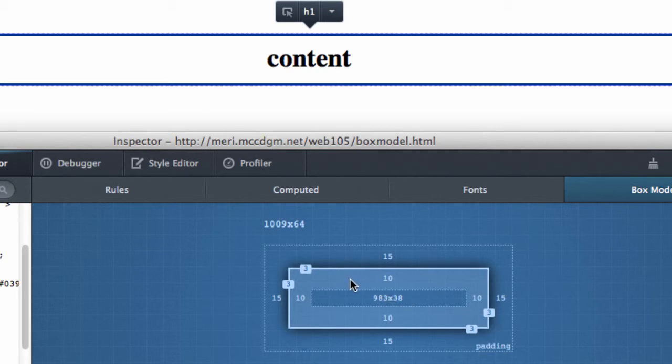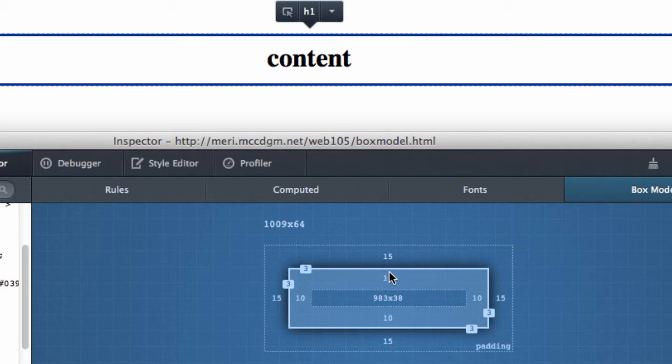I've set a padding of 10 pixels. And you can see the padding is between the content and the border. The border is 3 pixels solid and that's just the color code for it.